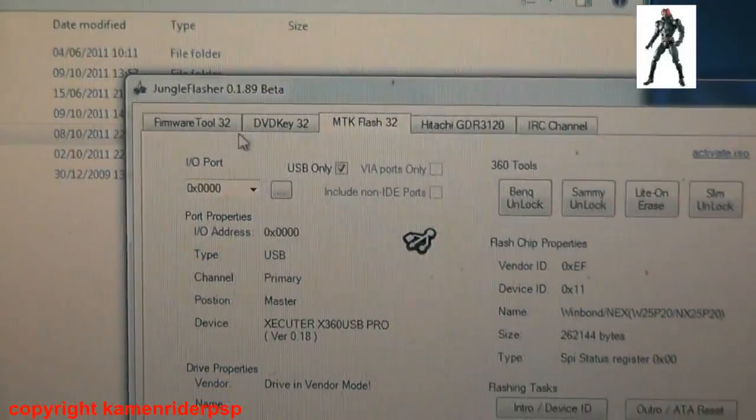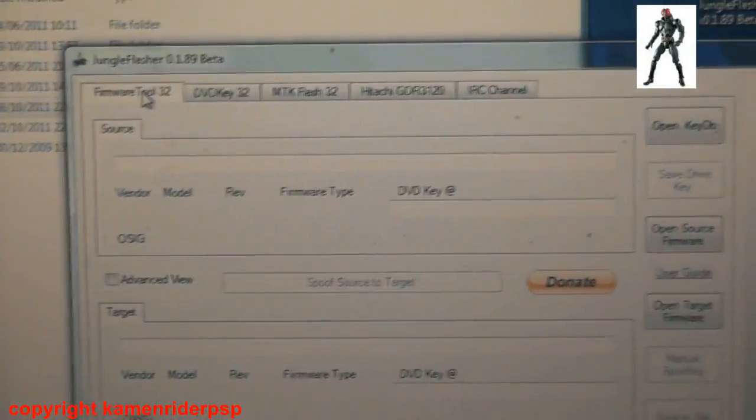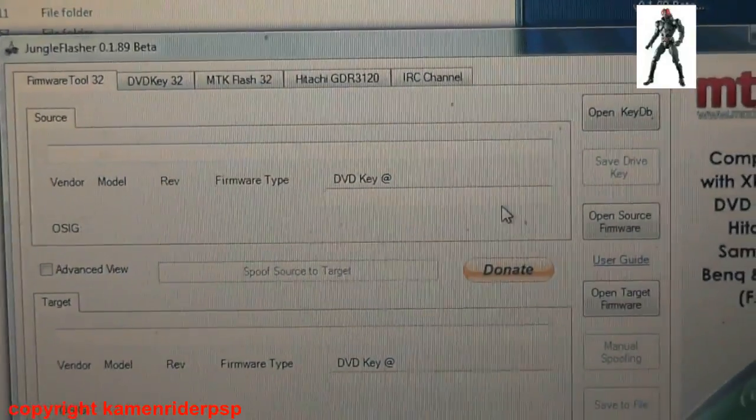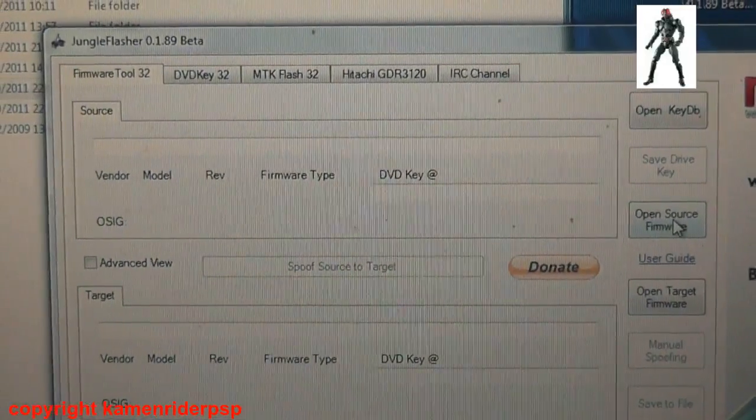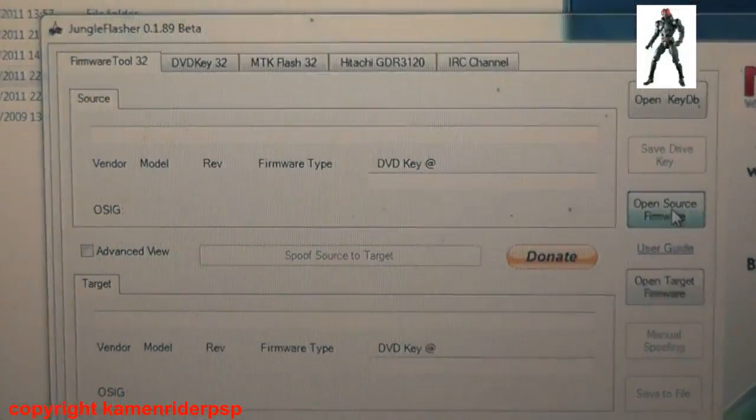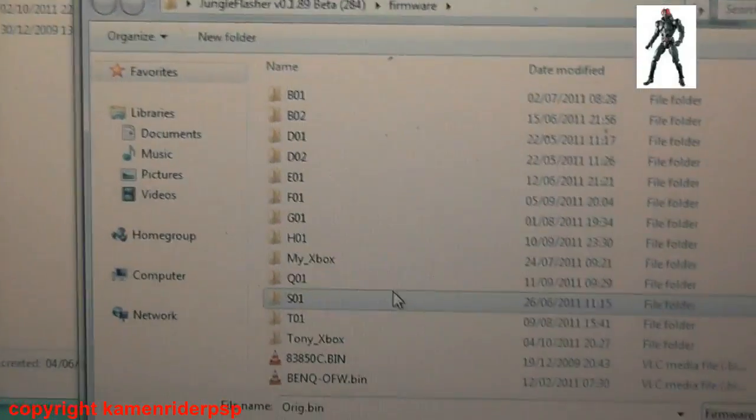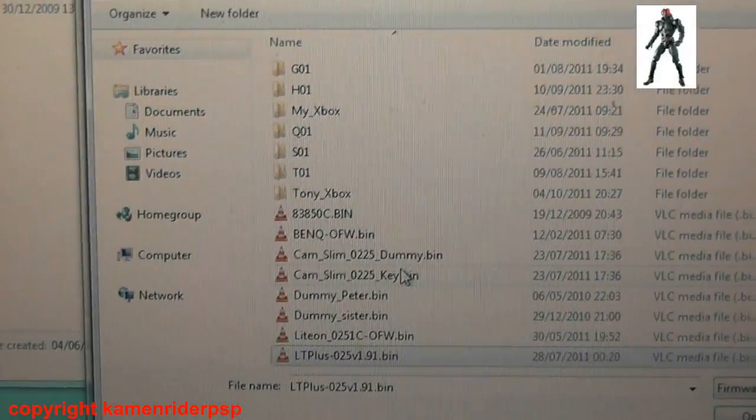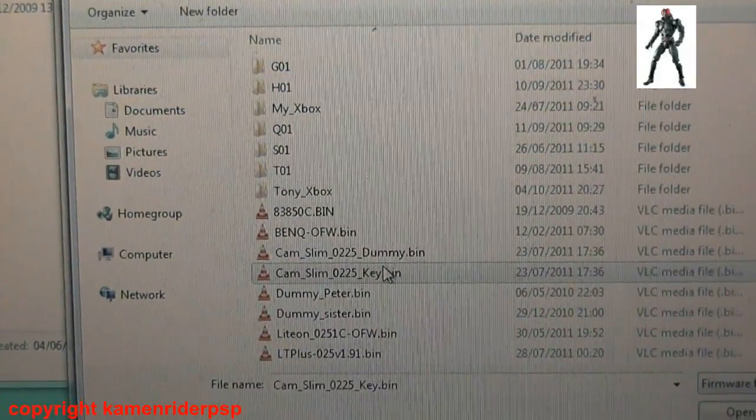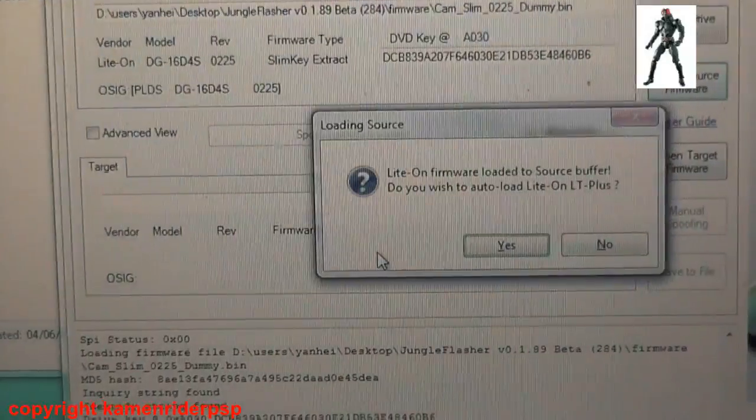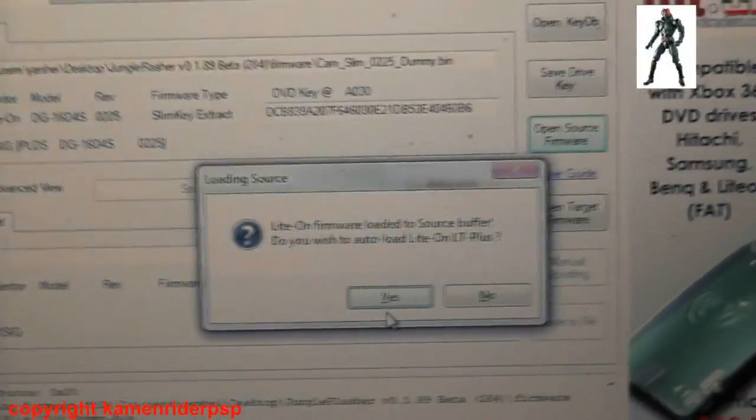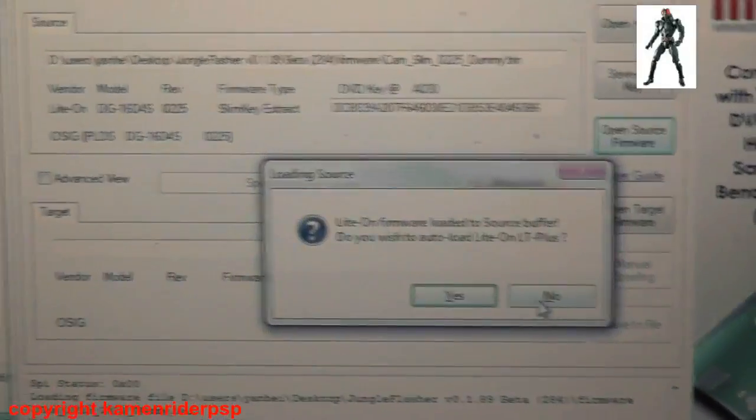Now I'm going to load the firmware. You need to have your dummy.bin, so I will go locate my dummy.bin. That's the file. I'm not going to go into autoload.